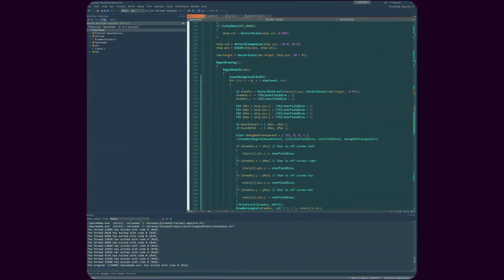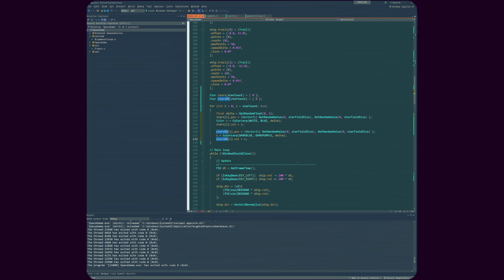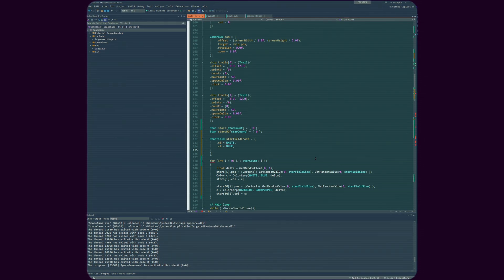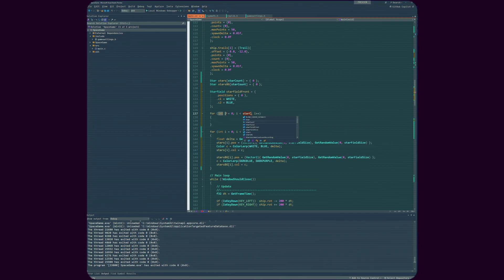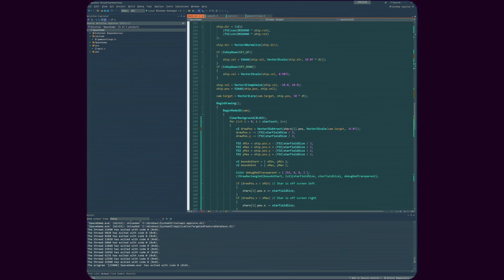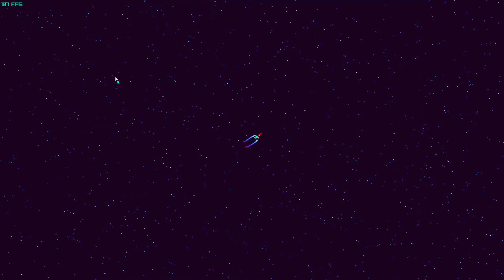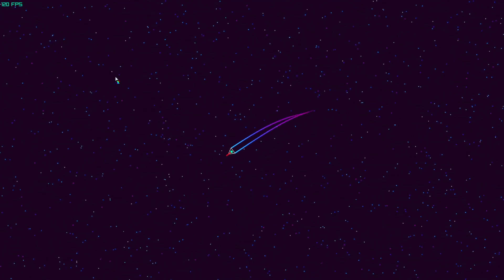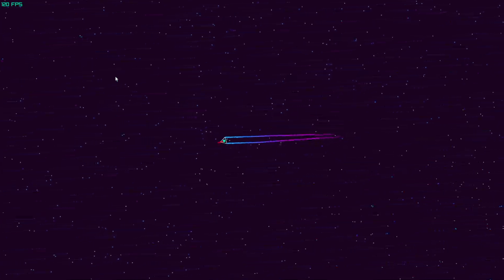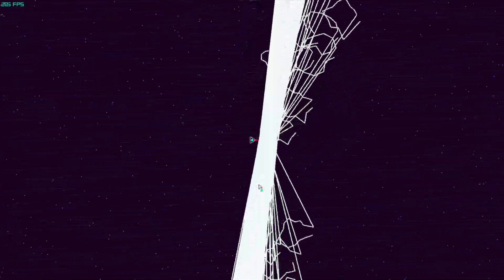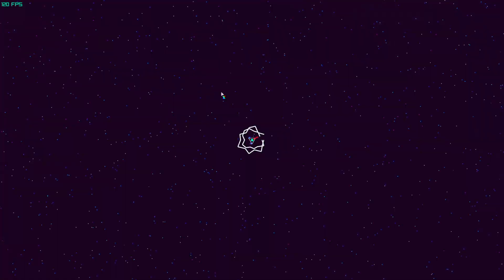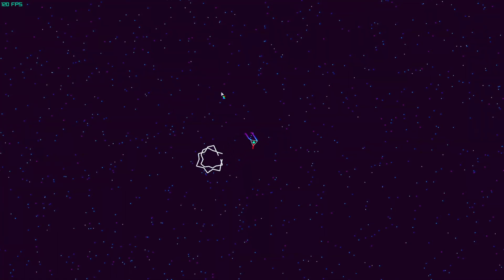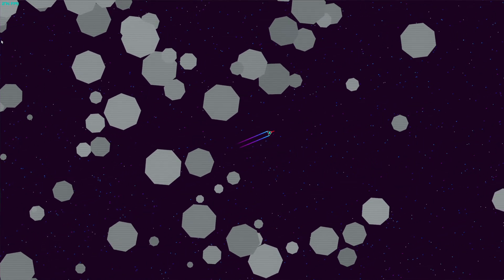My approach at this point was just to try to work on each task one at a time, celebrate when things work, and try to learn as much as possible. Using Raylib's basic shape drawing functions, I was able to get some things up on the screen: a player ship flying around with some trails and some stars in the background. My first attempt at asteroids was to use lines and create some kind of randomness, but that didn't work very well, so I just opted for a basic polygon shape scattered around the player.